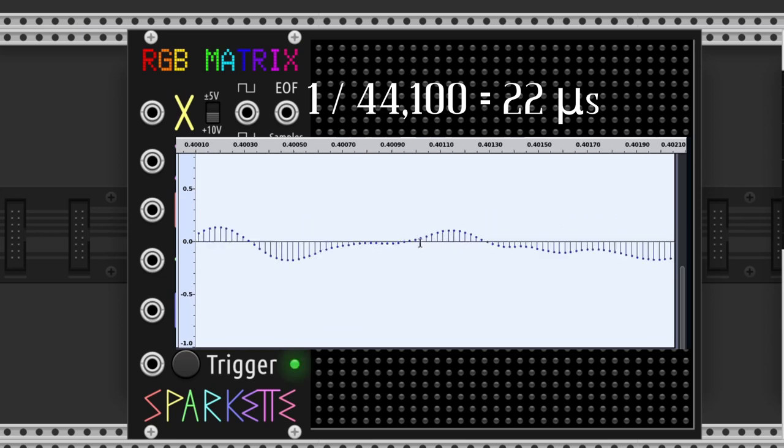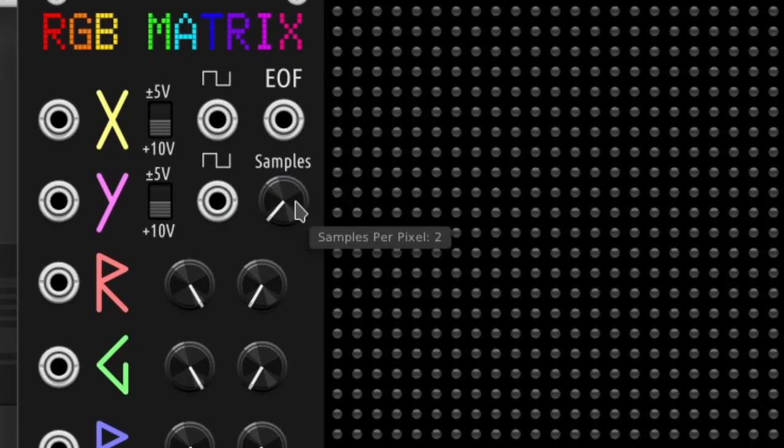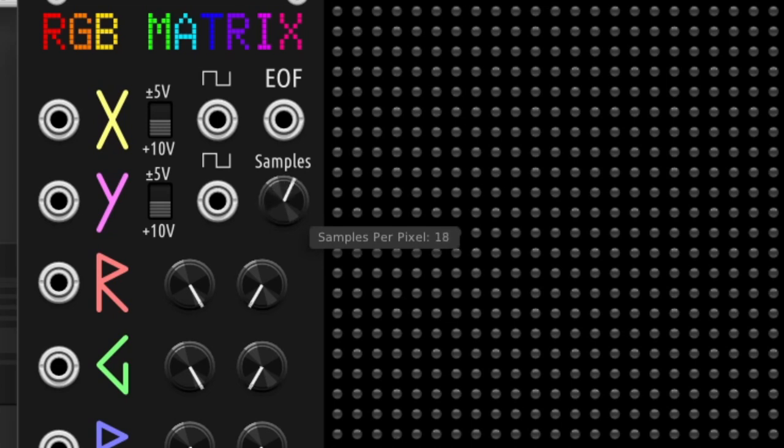With the samples per pixel knob, we can choose between 1 and 30 samples to process every LED. Less number of samples means a faster refresh rate.